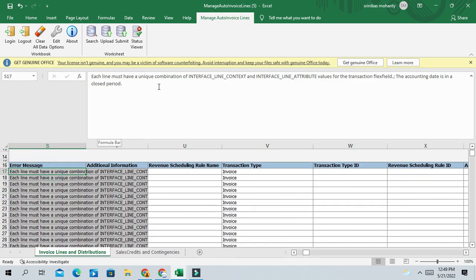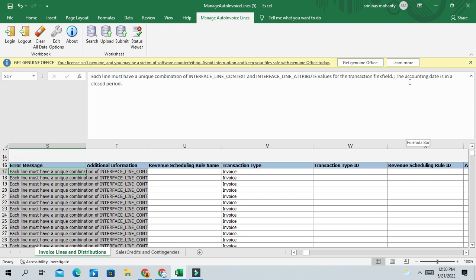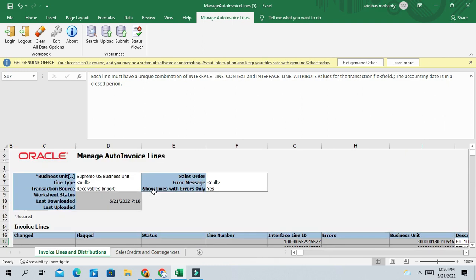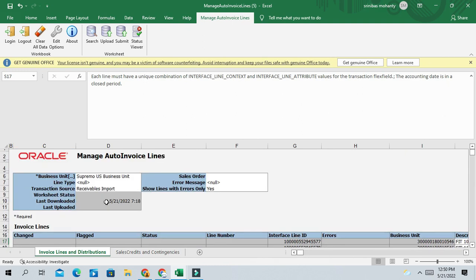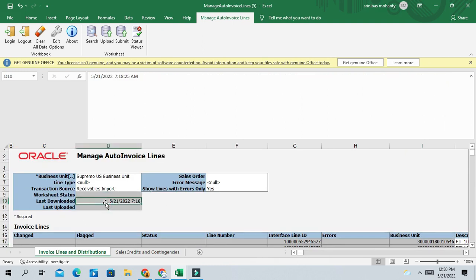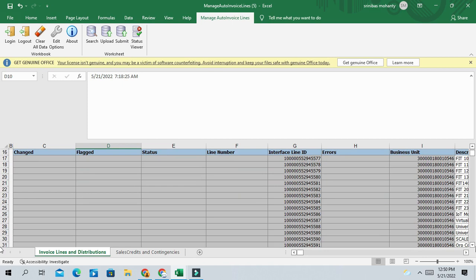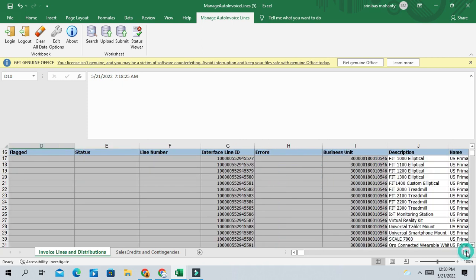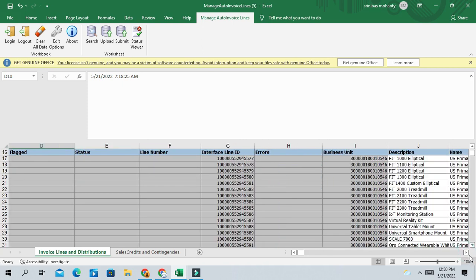Each line must have unique combination of interface line context and interface line attribute values for transaction flexibility. Another error is accounting date is in a closed period. So first error is this period is not open date for year, and another error you are getting in the transaction flexibility.